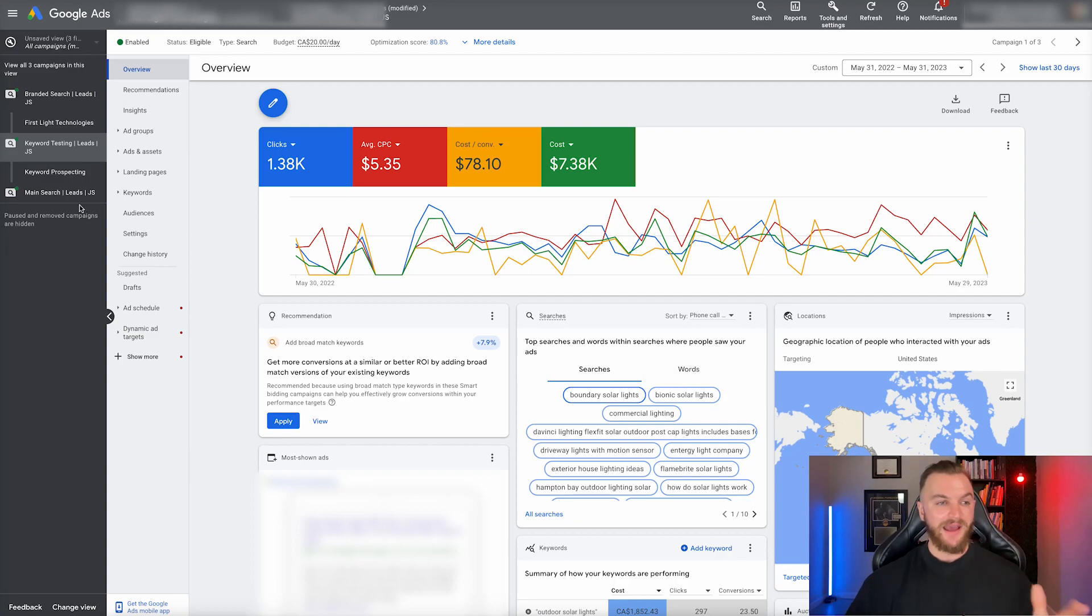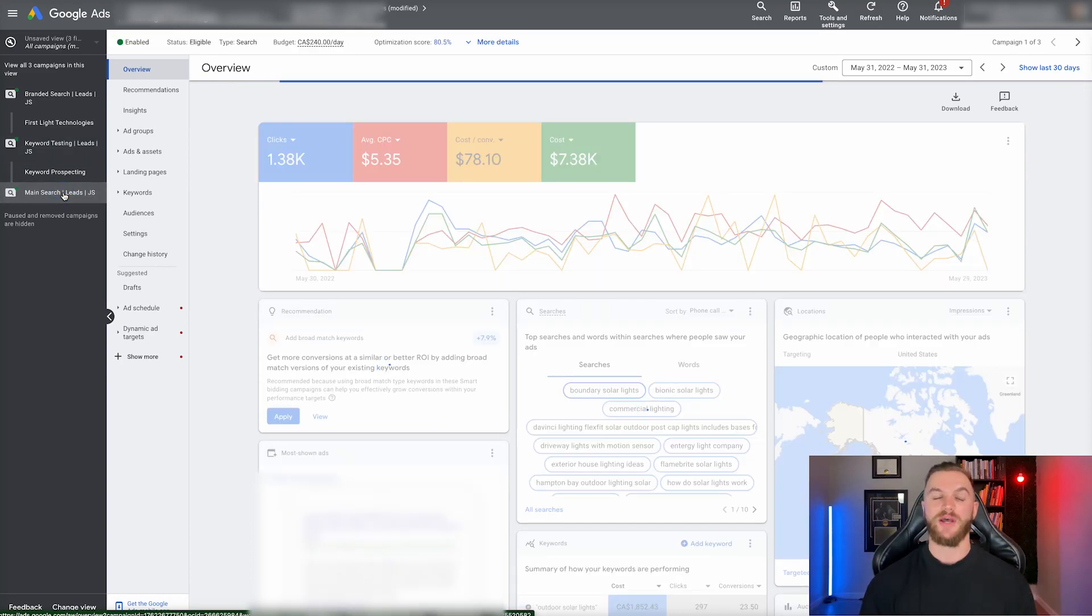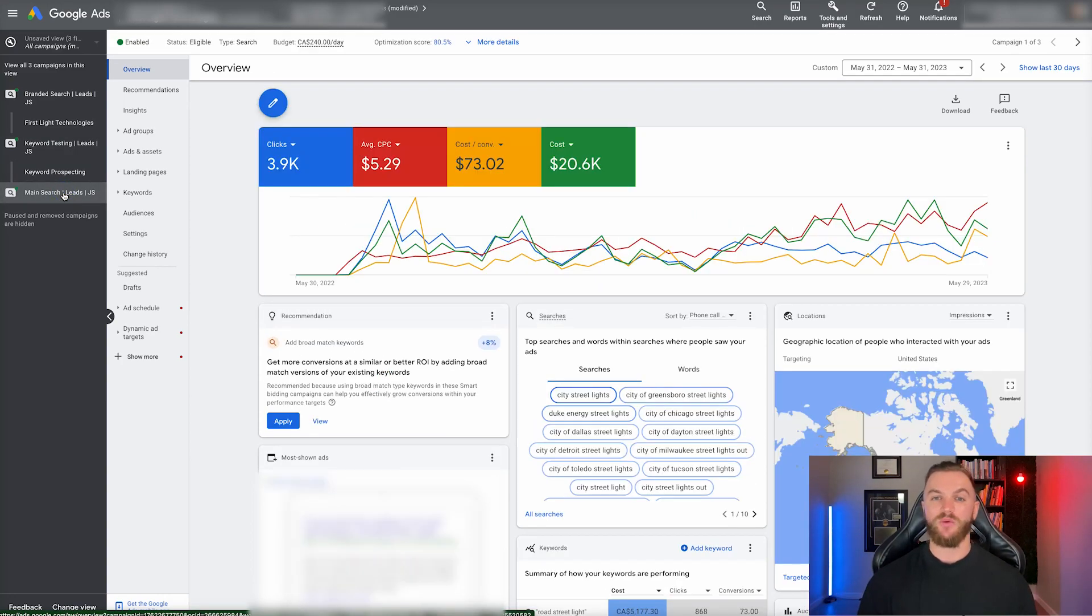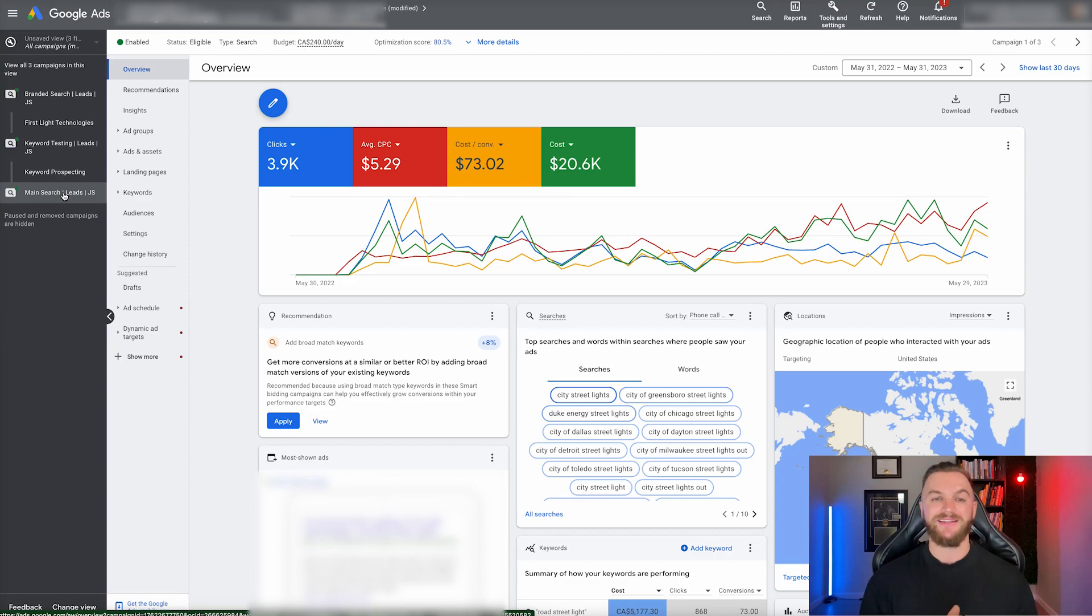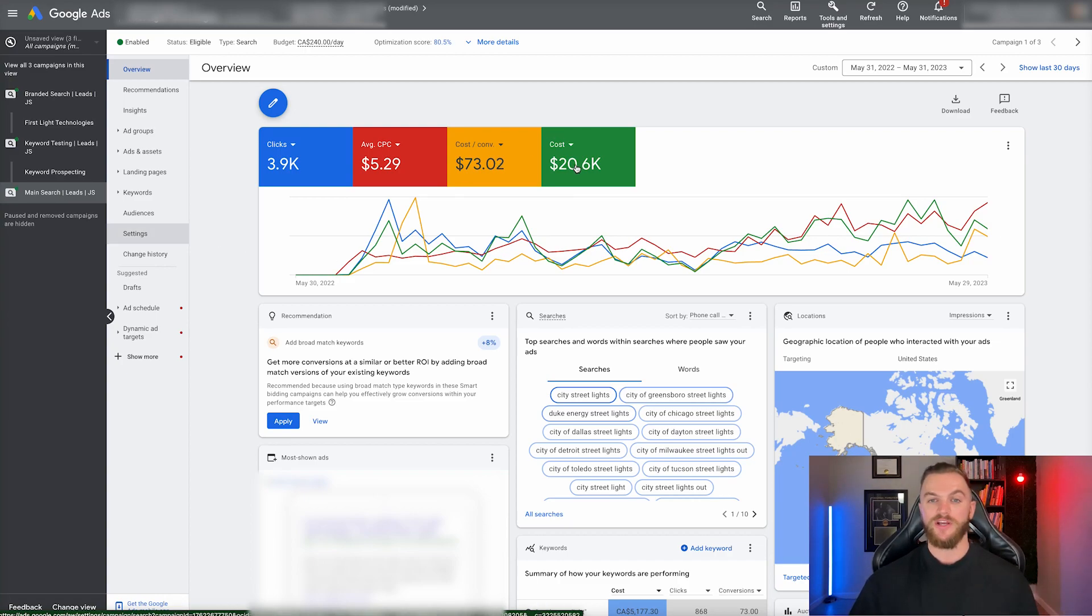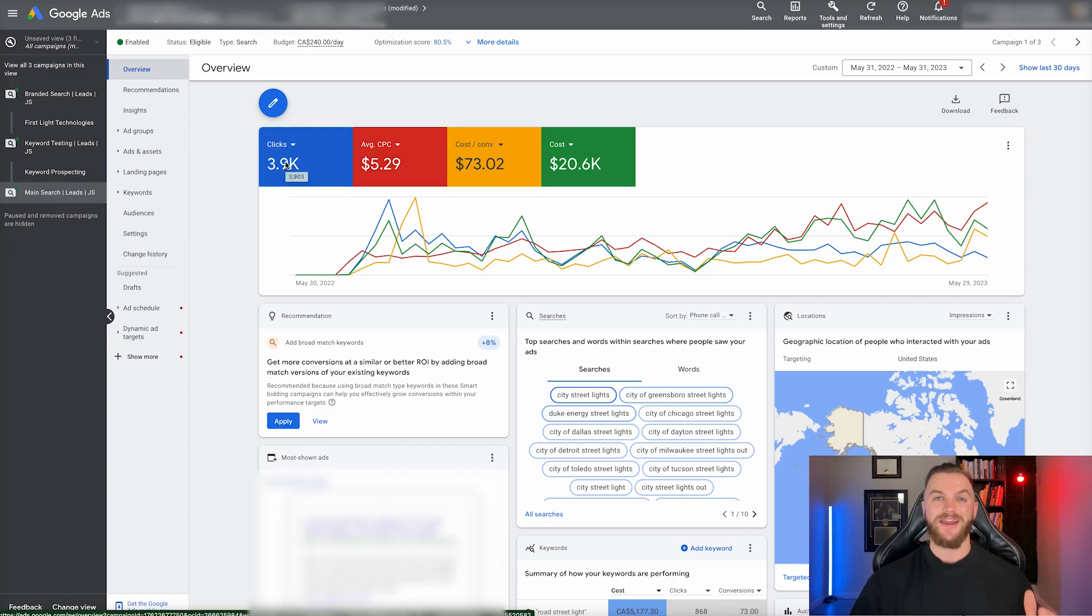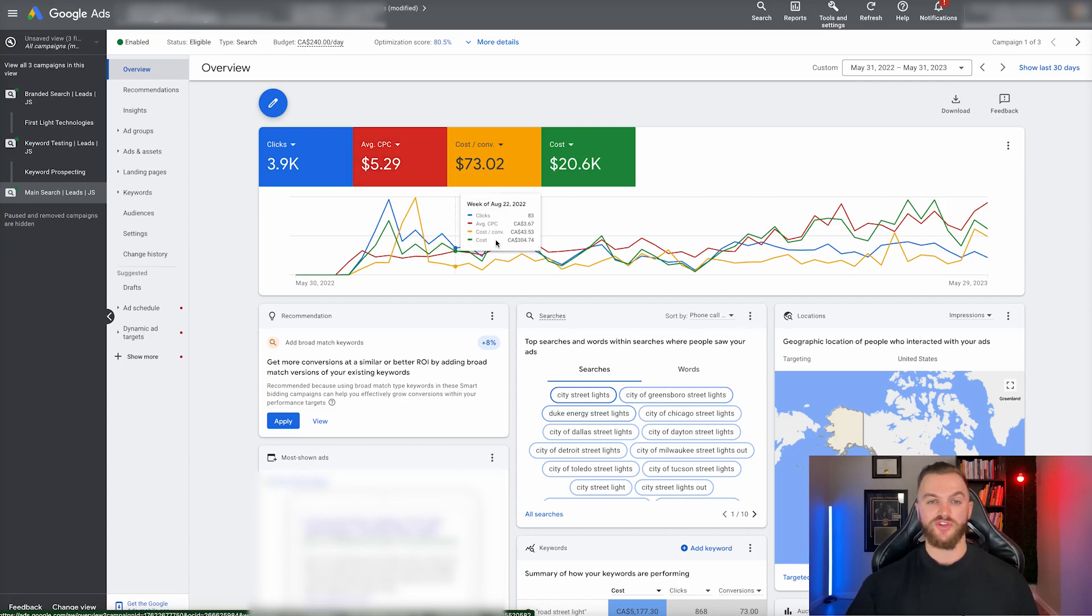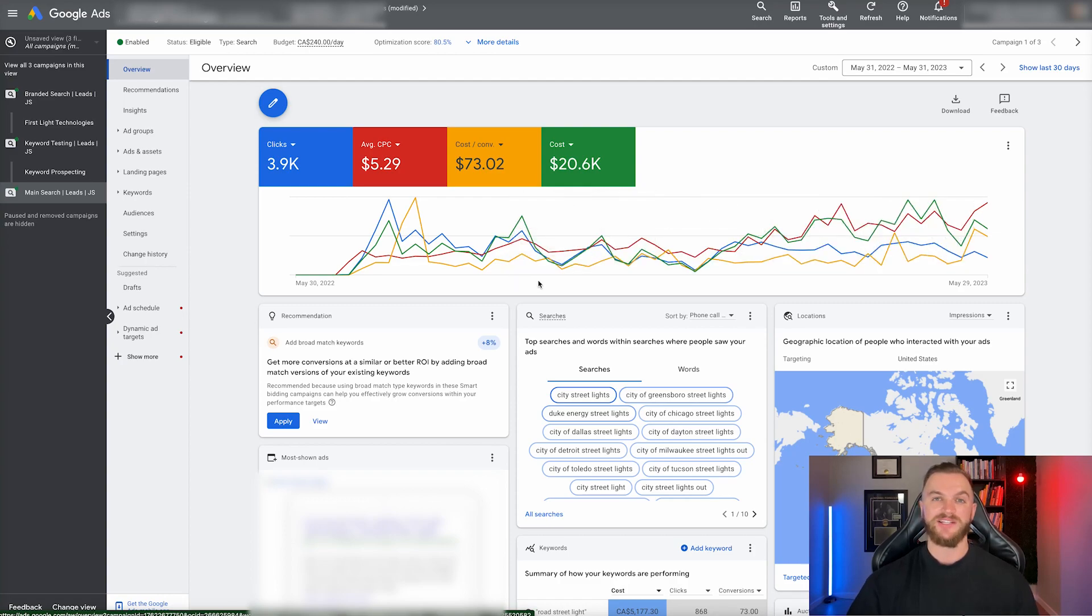The last campaign is the main search campaign. This is where we're taking all of the learnings that we've had, all of the best keywords, all the best ads that we have, the best landing pages, and we're doubling down and putting the maximum budget into these keywords to scale them out. As you can see here, we spent significantly more, $20,000 on this campaign at a similar cost per conversion, about $73, similar cost per click at $5.29 with about 3,900 clicks. This was highly effective for us. As you can see here, the trend over time, we saw a really good average in terms of how many clicks we were getting, really consistent lead flow and deal flow for us.